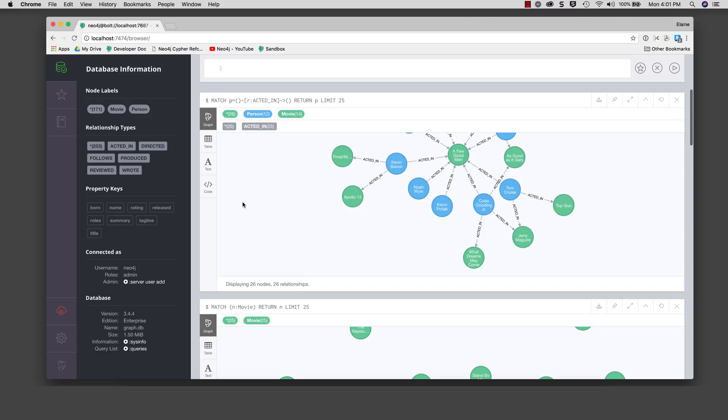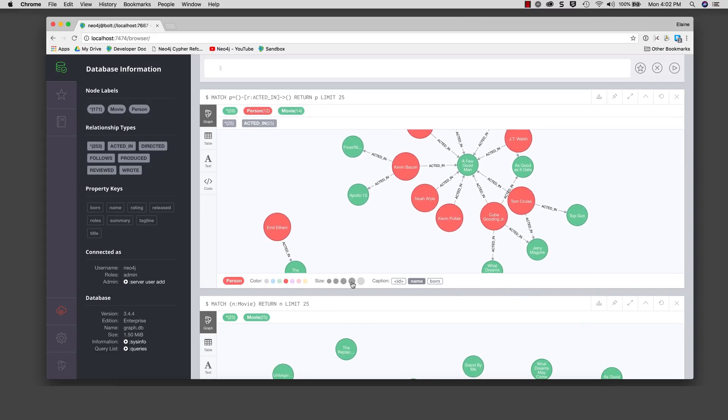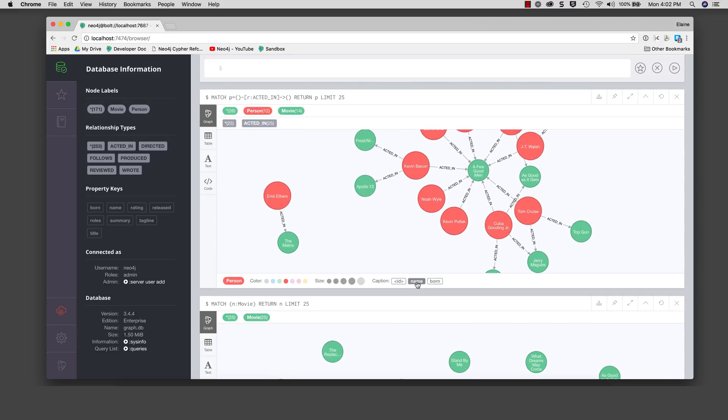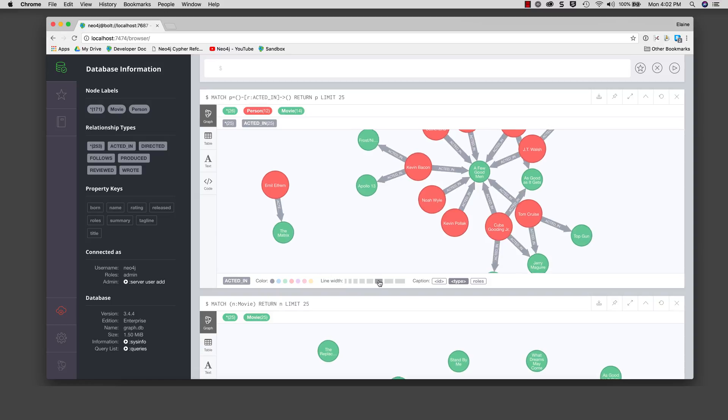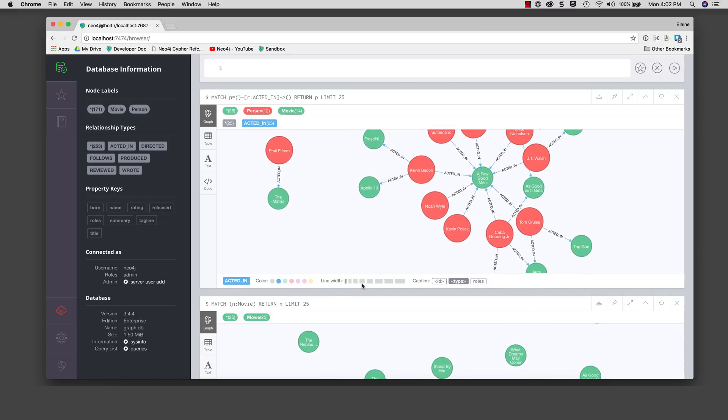If you click on a type of node, you can modify the color of the node, the size of the node, and which property will be displayed as a caption in the visualization of the graph. If you click on a relationship type, you can modify the color and size of the connection.